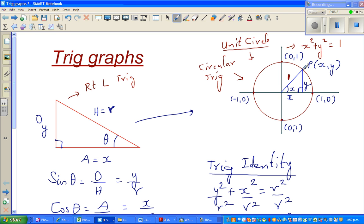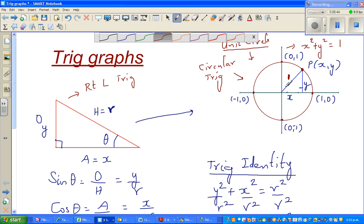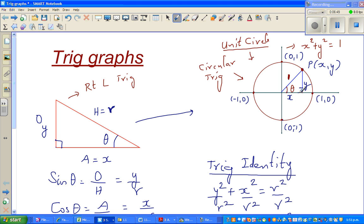In circular trigonometry, you're thinking in terms of a point which is rotating around this circle. So you take an arbitrary point P which has coordinates x, y. And we need to change that angle label to theta. Suppose this is P, this is O at the centre, and this is A — in triangle OAP, angle OAP is a right angle.